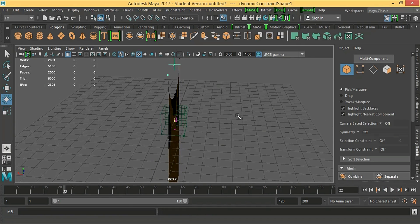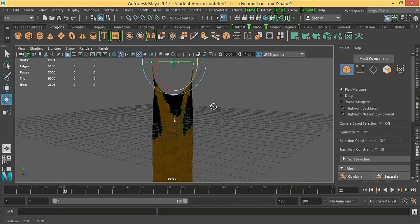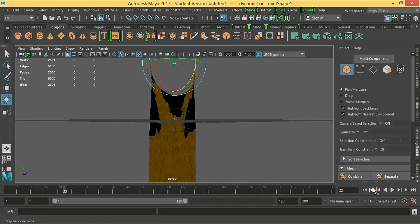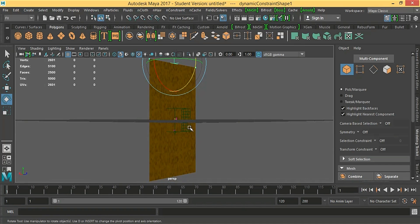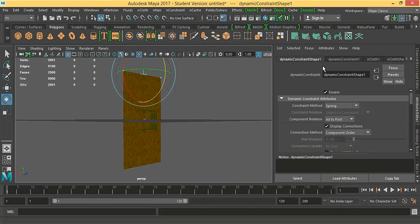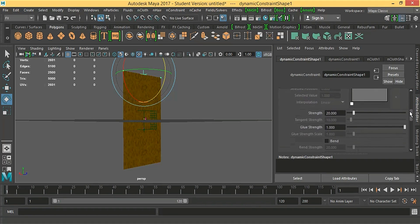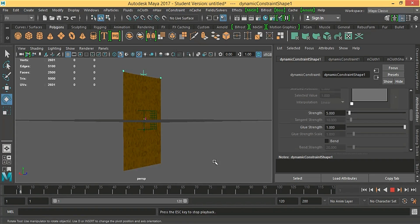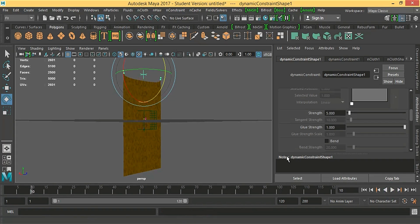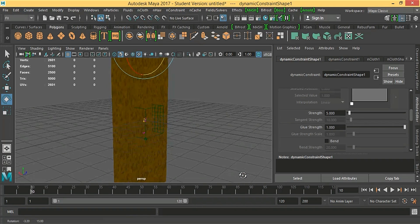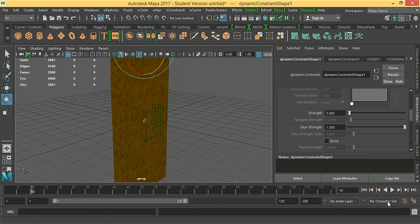Let's tweak it. Okay, attribute editor. Here, strength, make it 5. Let's play again.